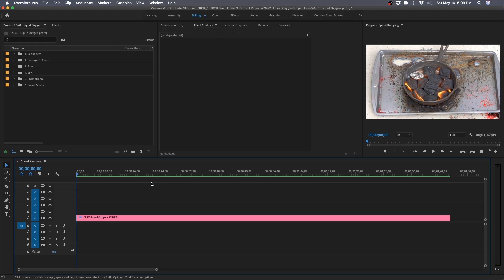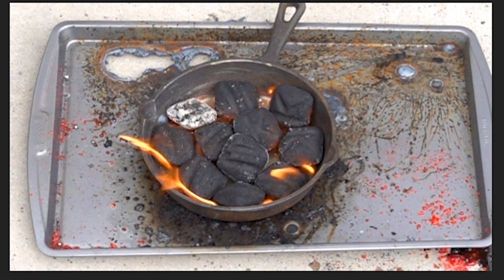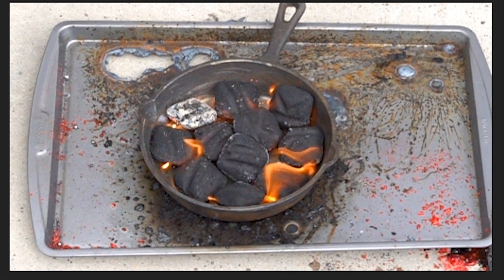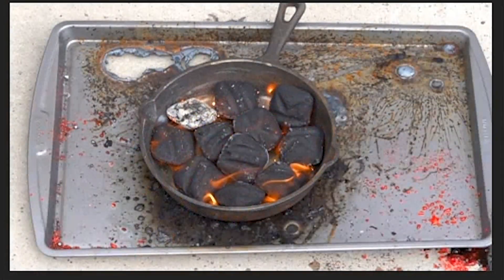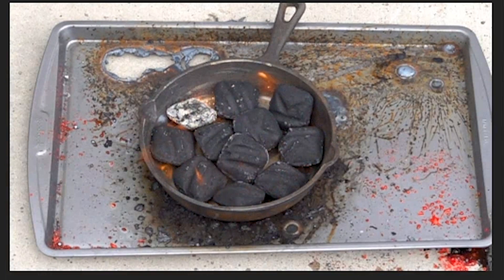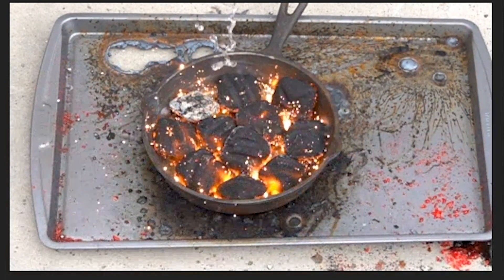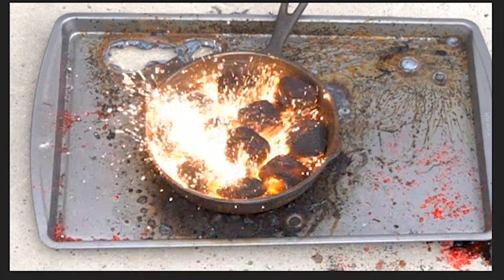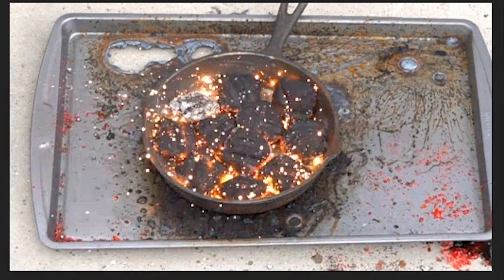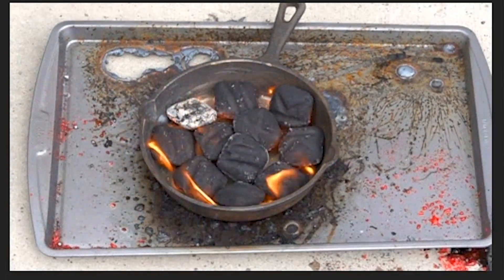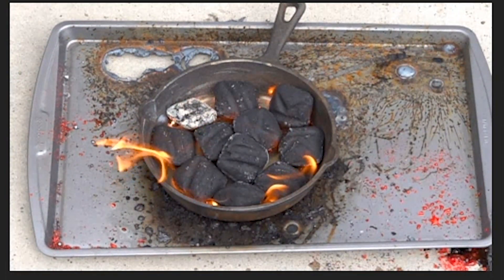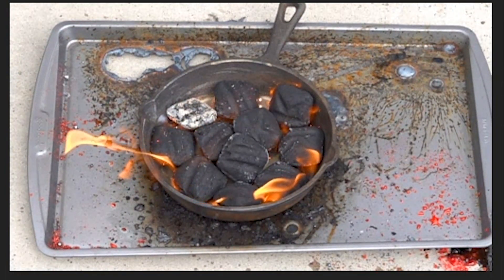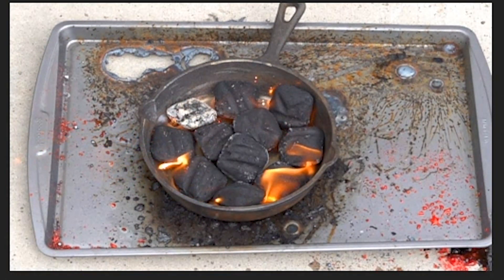If we scrub through this clip, you can see how it shows liquid oxygen being dropped onto burning coals, which causes the coals to quickly burn and light on fire, creating a really cool effect. However, if we let the clip play at normal speed, it's really slow and not as exciting to watch.